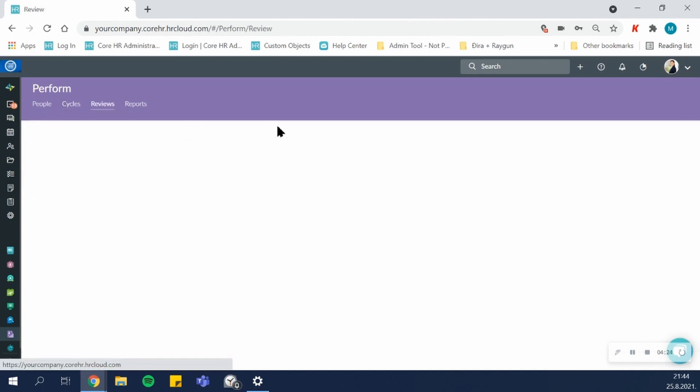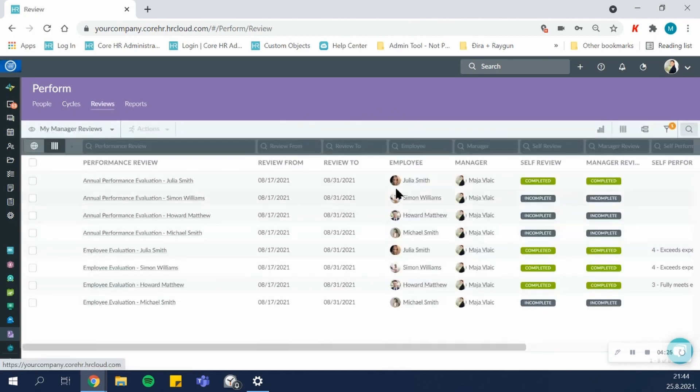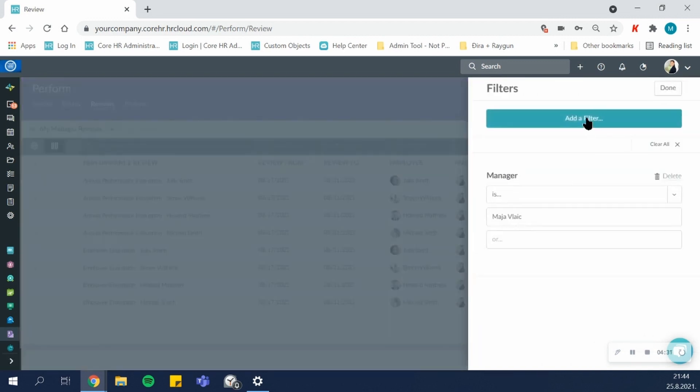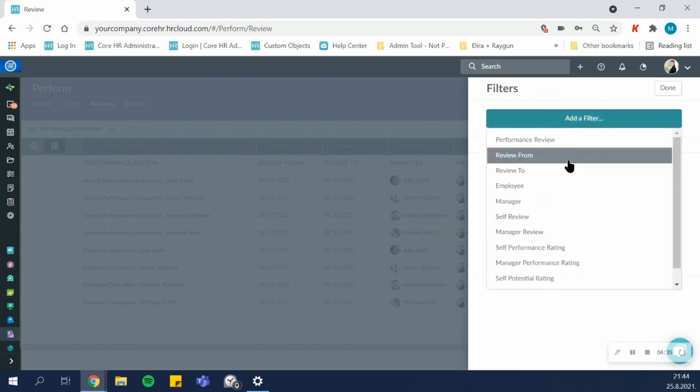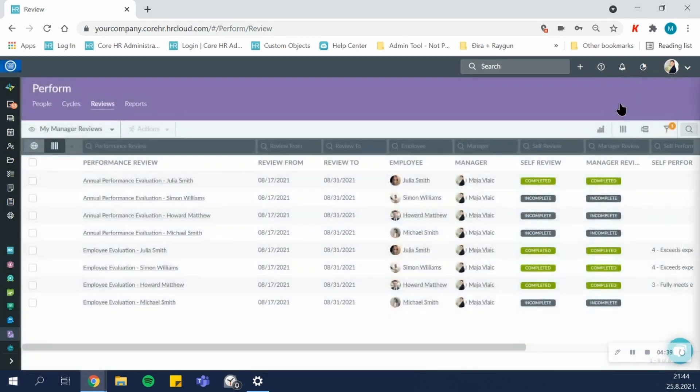In the review section, you'll be able to see all the reviews that are assigned, and you'll be able to filter out and find the information about who's the manager of the employees, or if you need to see the status of a self-review or a manager review, or filter out incomplete reviews.